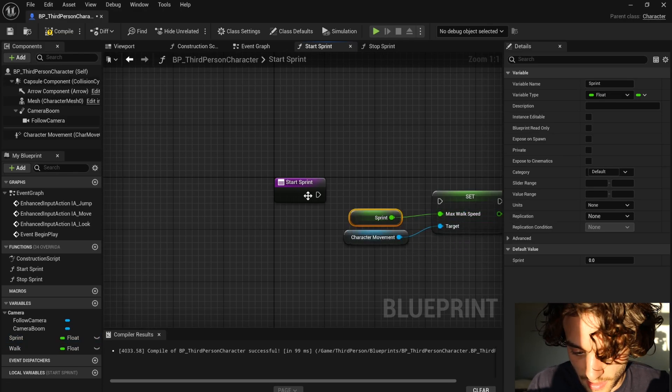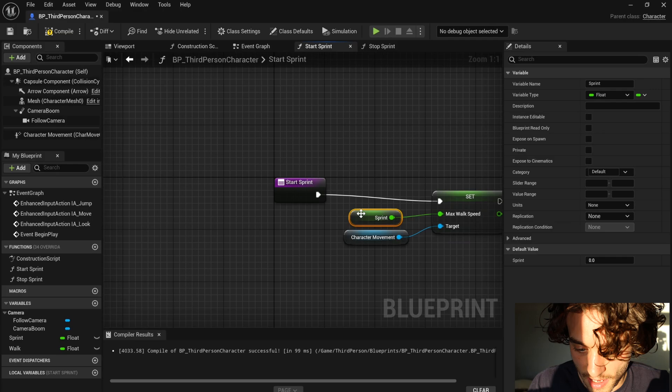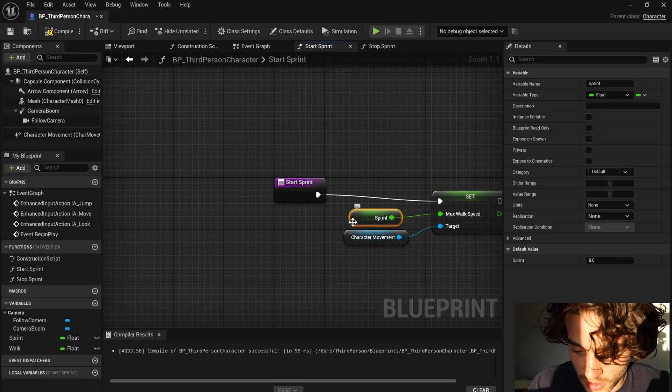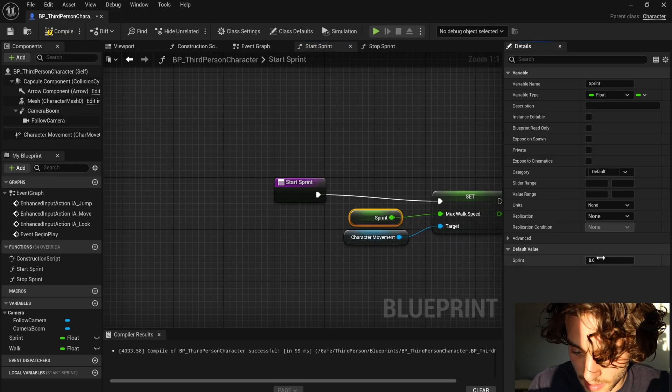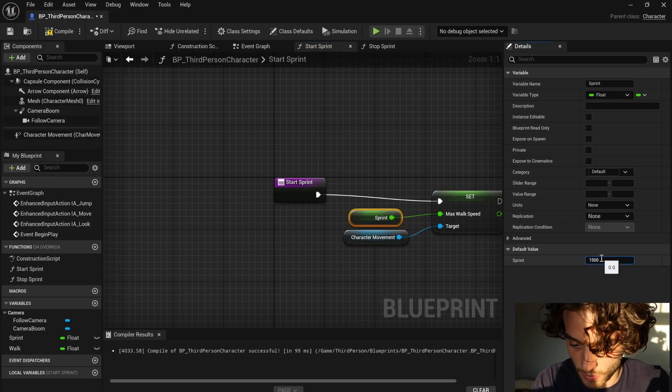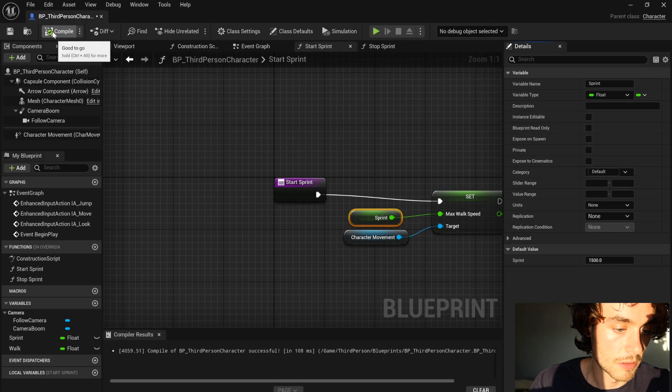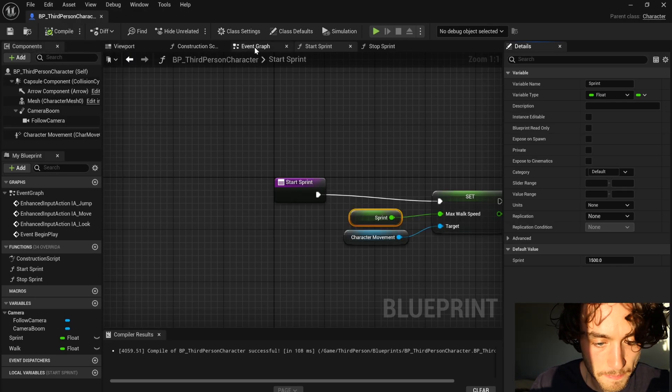Plug that in there, that in there. And then with sprint selected, you can change that to about 1500. Then compile, save.